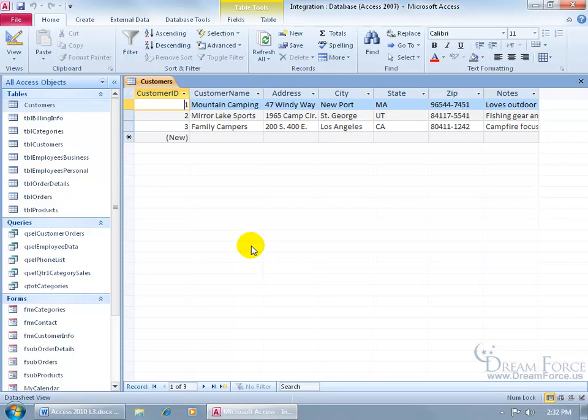Some of the other things that Outlook can do is that you can create contacts and store them in your address book—things that you want to keep track of like a client's name, their address, phone number, emails. Also it has a calendar where you can schedule appointments and tasks where you can create tasks and assign them to other people if you'd like.